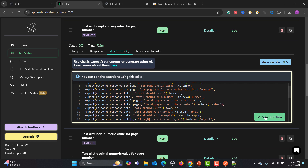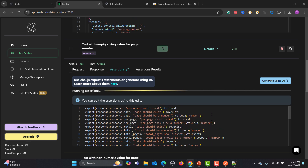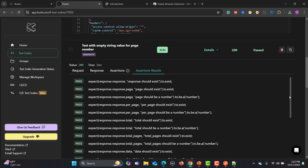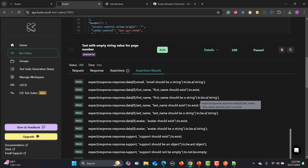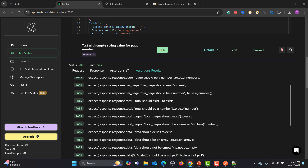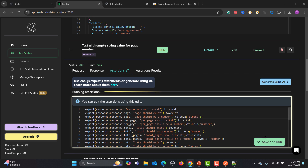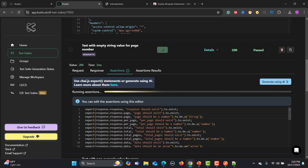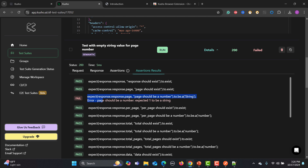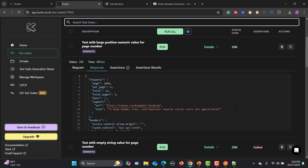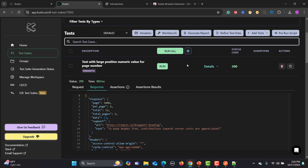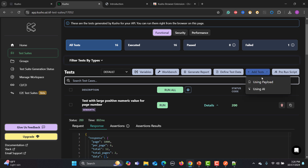Click Save and Run again. This time you'll see assertion results — pass, pass, pass across the board. Let me intentionally fail one assertion: the page number is a number, but I'll assert it should be a string to force a failure. Save and run. That particular test case should fail and be marked accordingly. Once execution is done, you can generate a report. You can also add tests using the payload editor, set variables, or use the workbench.